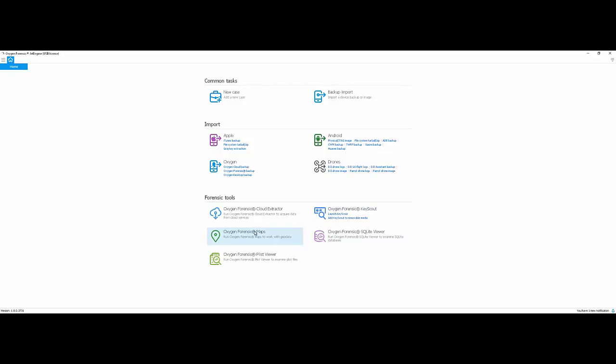Oxygen Forensic Maps can also be launched directly from JetEngine — you can start a case in Maps, import KML files exported from other tools, as well as DJI logs and additional information. Oxygen Forensic SQLite Viewer will be new and improved in the next release and is included in JetEngine, and so is our plist viewer. So we have all of that — being able to parse through plists or property lists from iOS devices, as well as SQLite databases from unsupported apps you might run into from iOS, Android, or other sources.